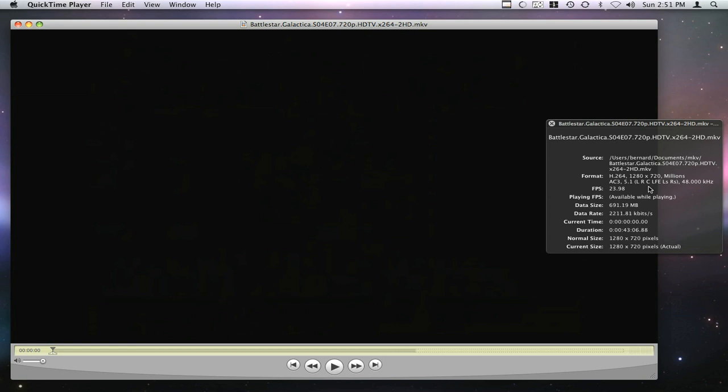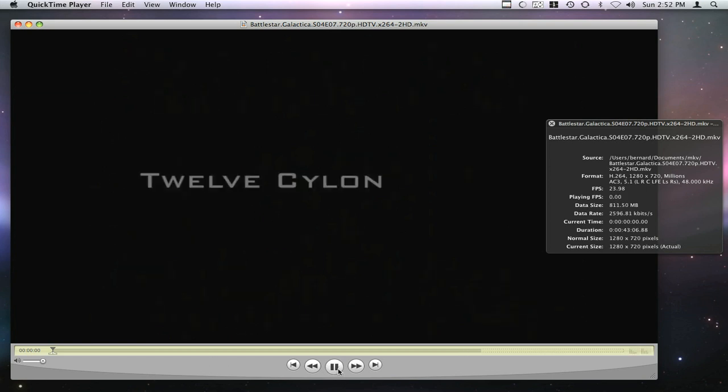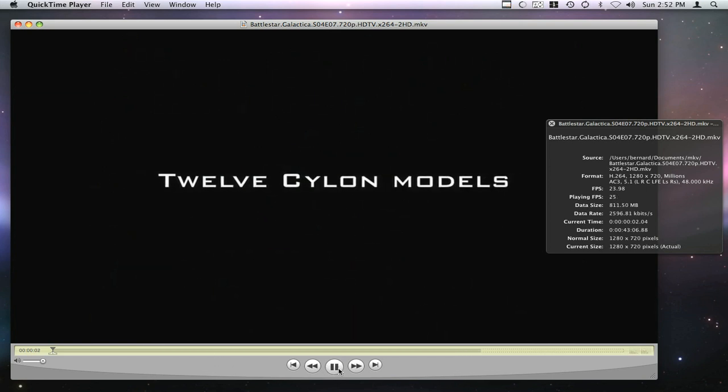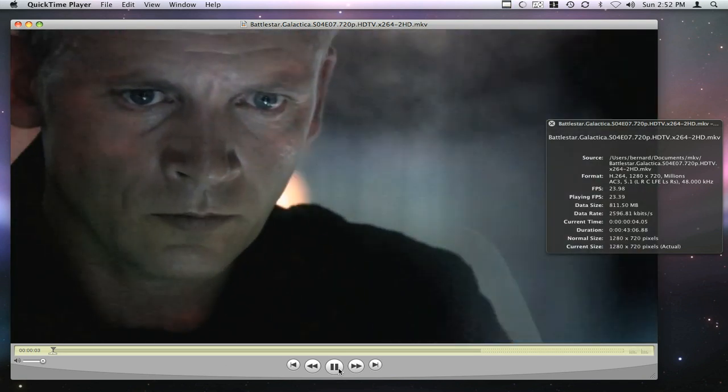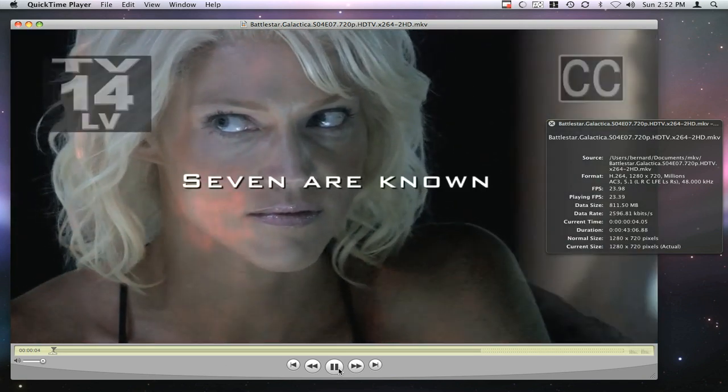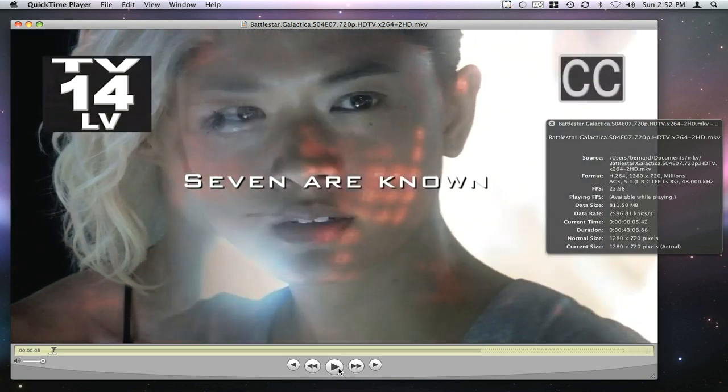First thing you need to do—we're going to see that the file plays. As you can see, I'm able to play the file in QuickTime, so that's great.